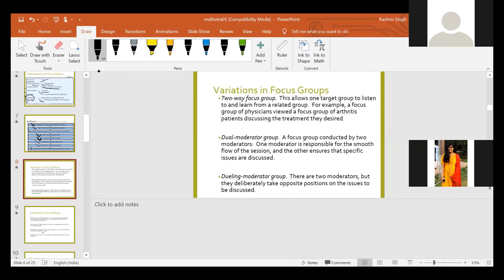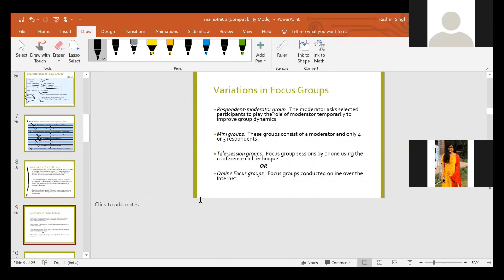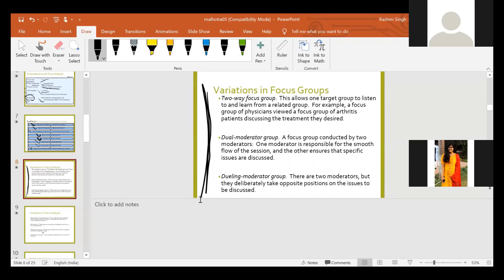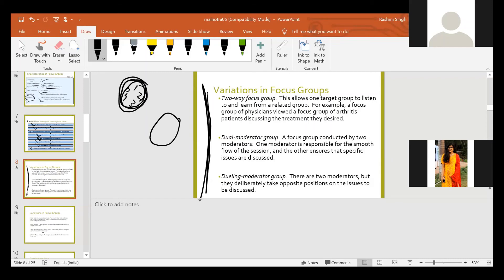There are different types or variations of focus groups. First is the two-way focus group, which allows one target group to listen and learn from a related group. For example, a focus group of physicians views a focus group of arthritis patients discussing the treatment they desire. So you make two different focus groups - one group is discussing and the other is listening. For instance, COVID-19 patients discussing what they feel and their mental condition during quarantine while doctors listen, or doctors discussing a topic while related patients listen. That is a two-way focus group.